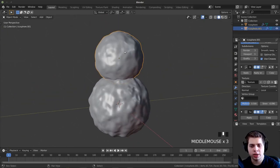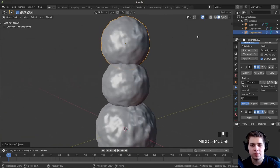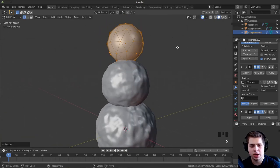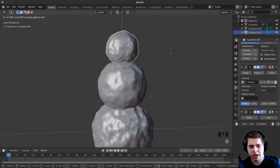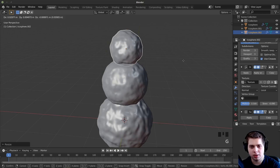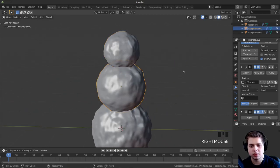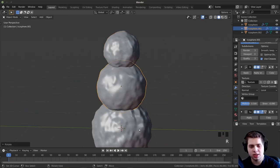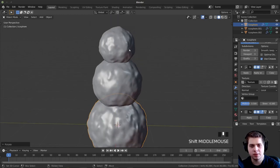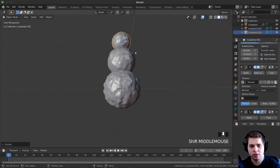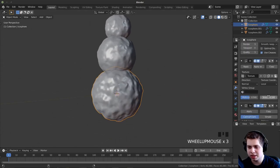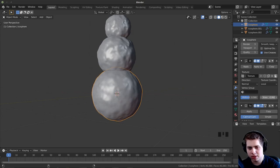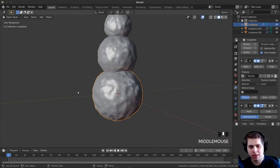I'll do that one more time — press Shift+D, Z, pull it up, tab into edit mode, scale it down — this will be the snowman's head. Make it however big you want, maybe pull it over. I'll press R, Z and give the balls some random rotation so the noise looks different. For the head, I might make the noise a little less strong. I'll pull it down a little — something like that.